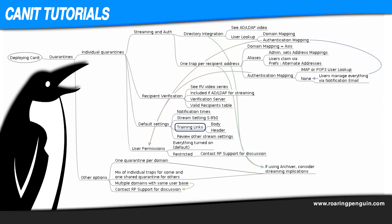Next up, training links. False positives, legitimate messages trapped as spam, are rare and they are easily dealt with by simply releasing them via the notification email. False negatives, spams that get through to the inbox, are equally rare and they are dealt with by telling CanIt to recognize the message as spam for the future by training it. So how can you train false negatives that sneak into your inbox?